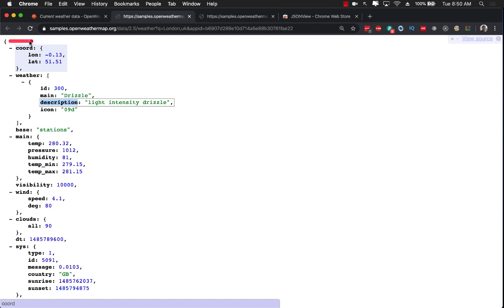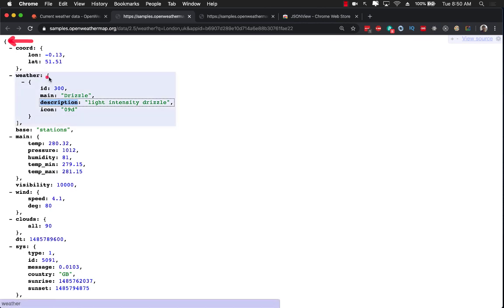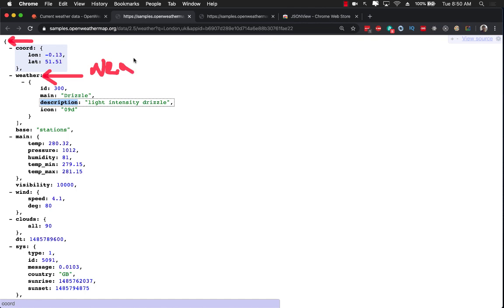This will be the actual response which is a weather response. And this one will be the actual weather which is going to map to - I can't really write right over here like that - but this is going to map to the weather class.